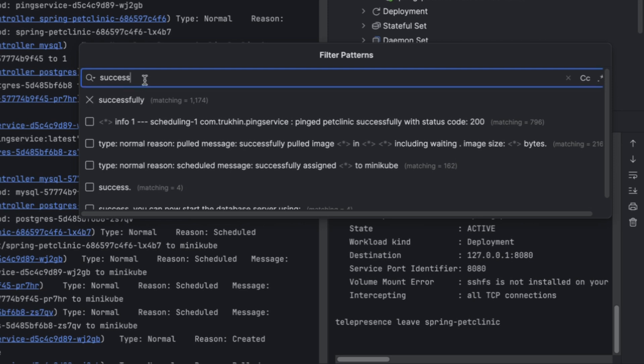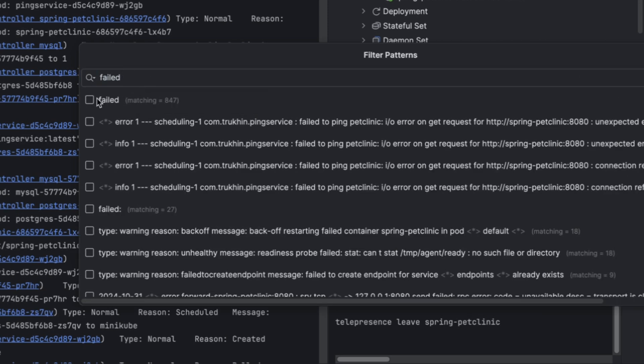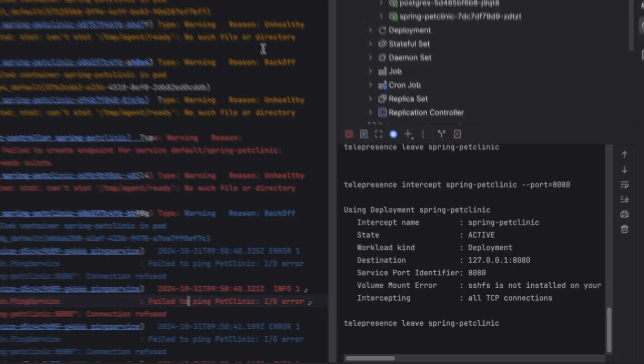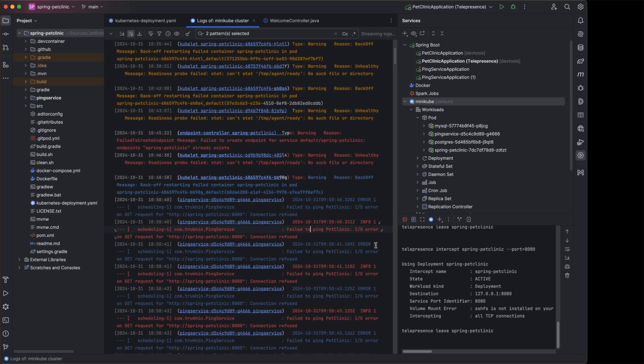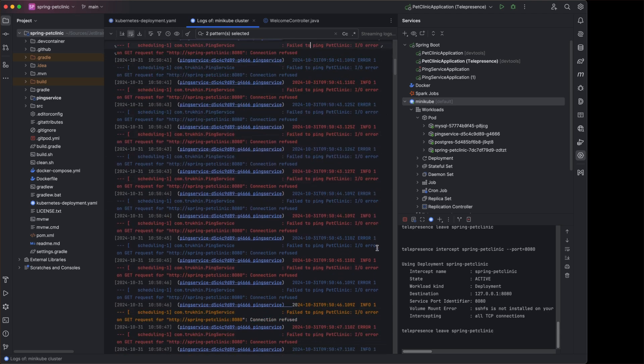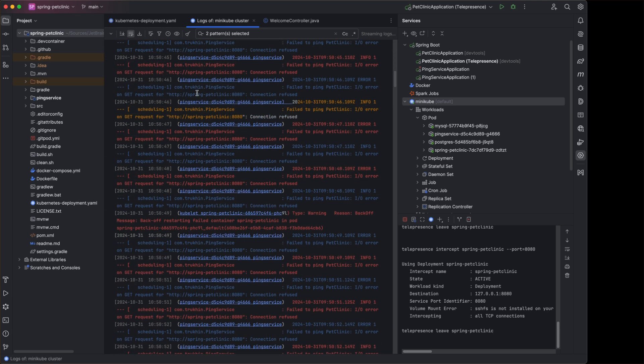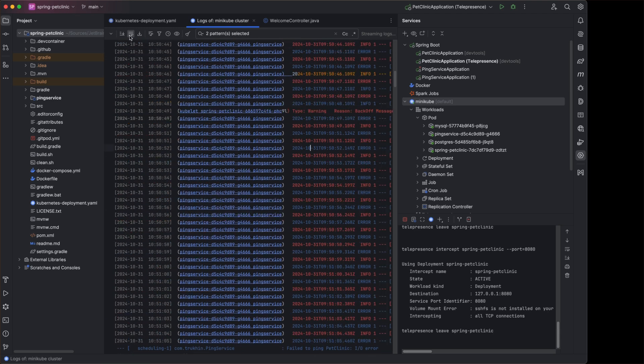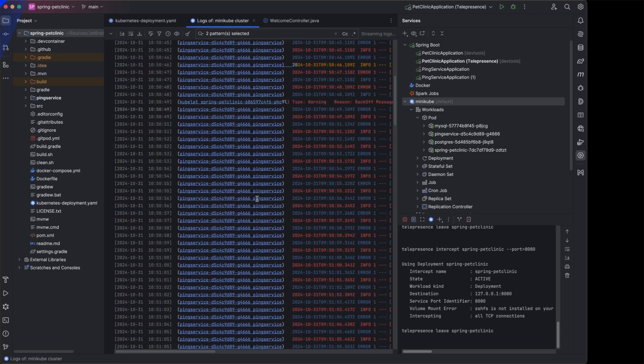This centralized view provides valuable insights for troubleshooting network issues and memory leaks, eliminating the need to check each log manually.